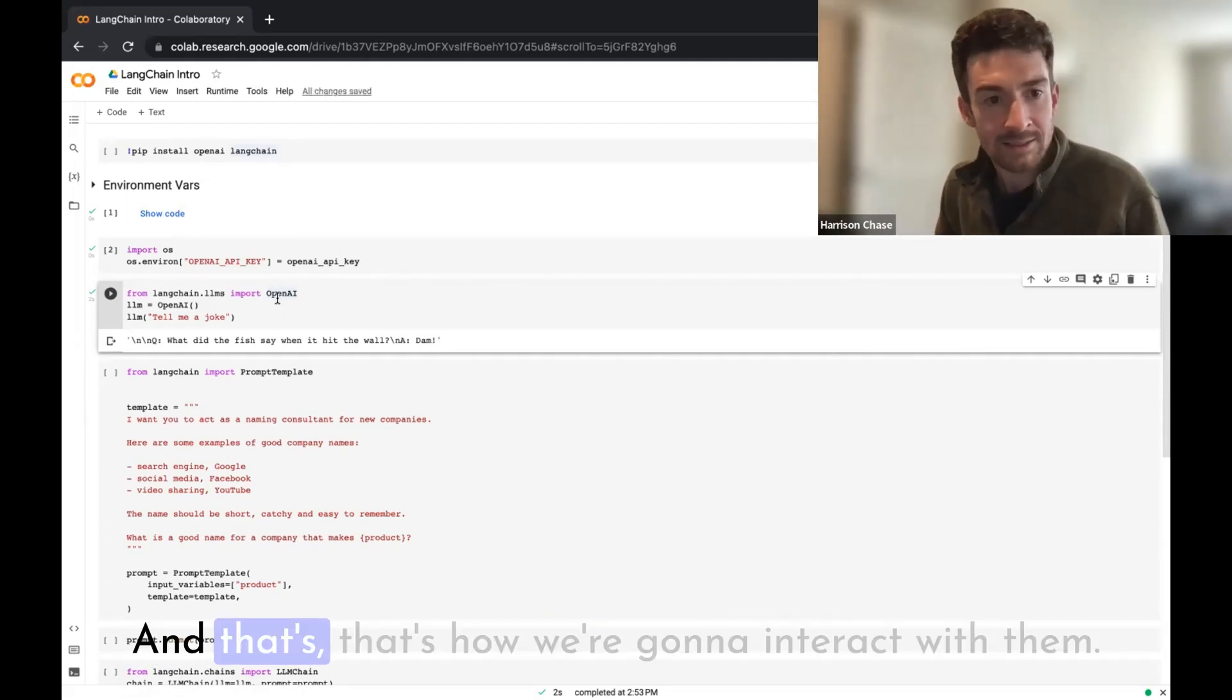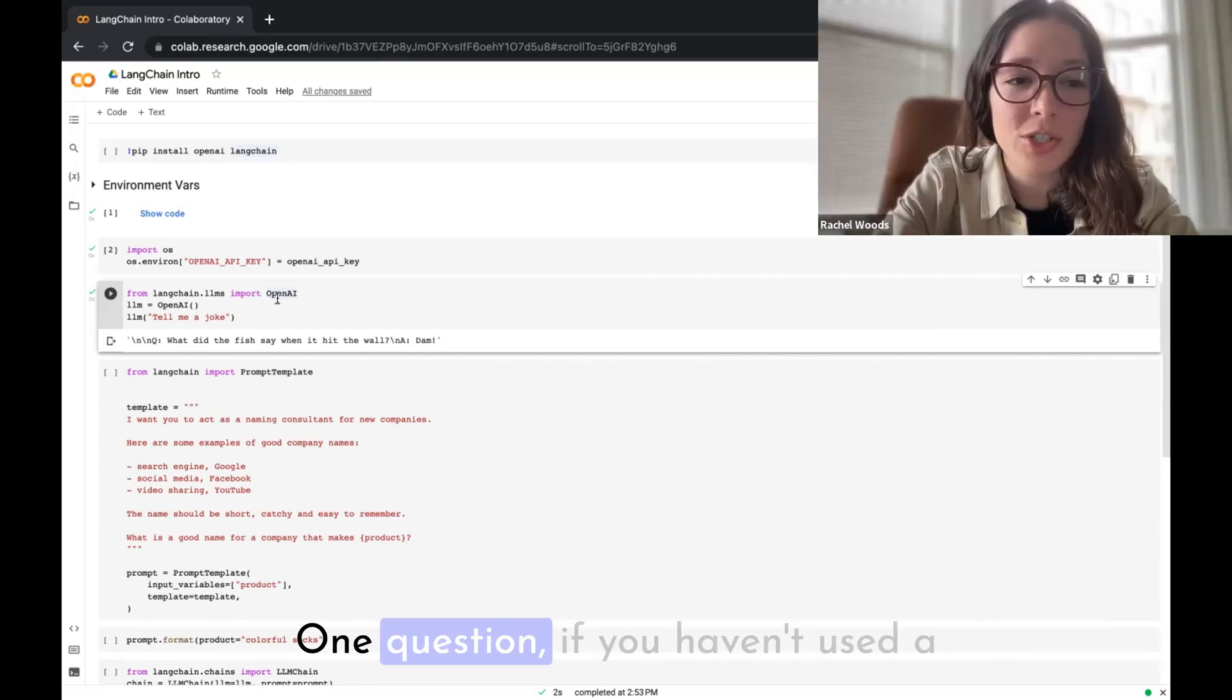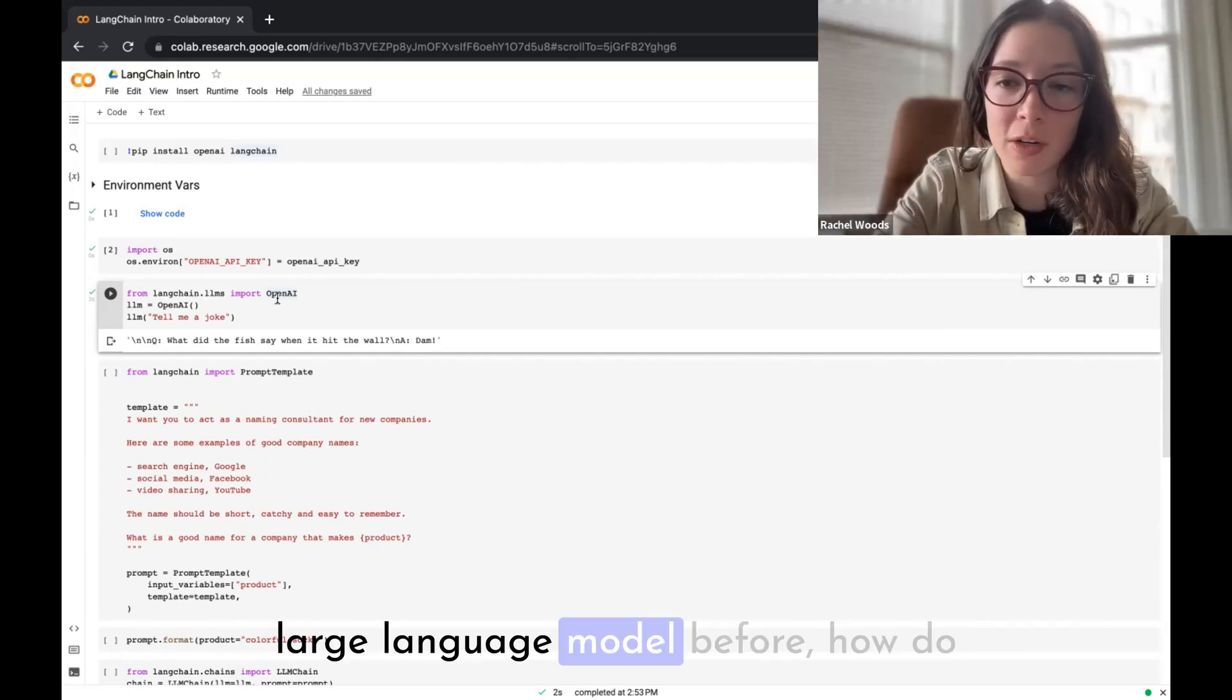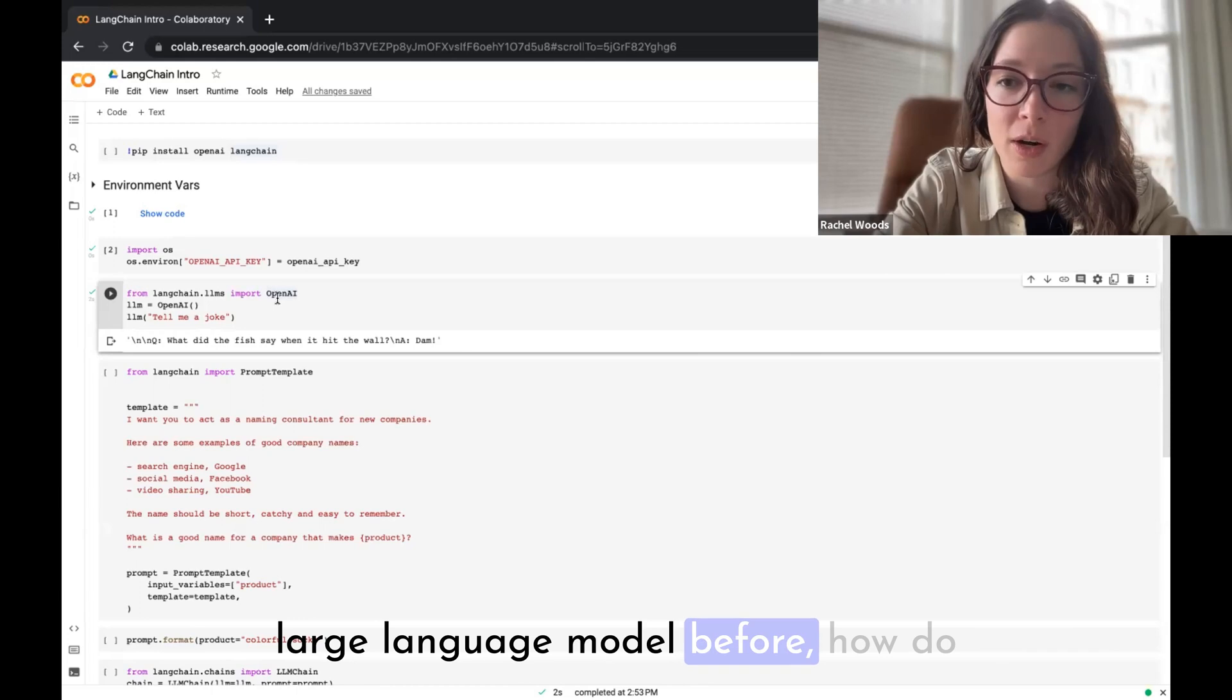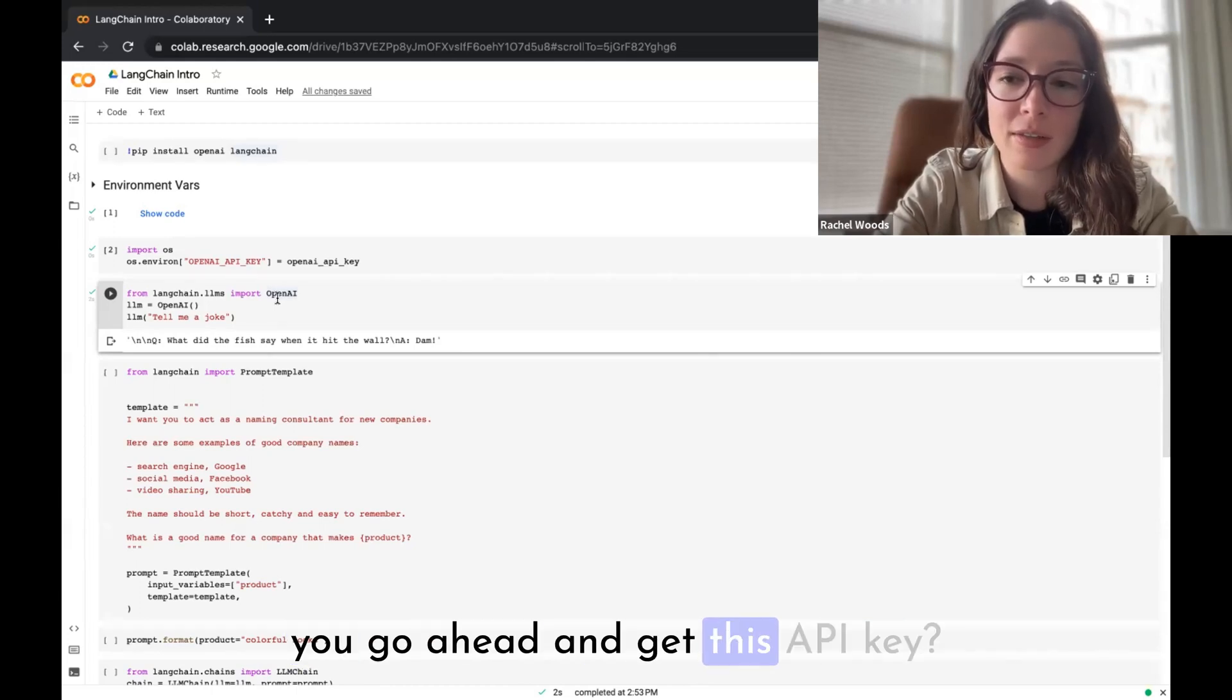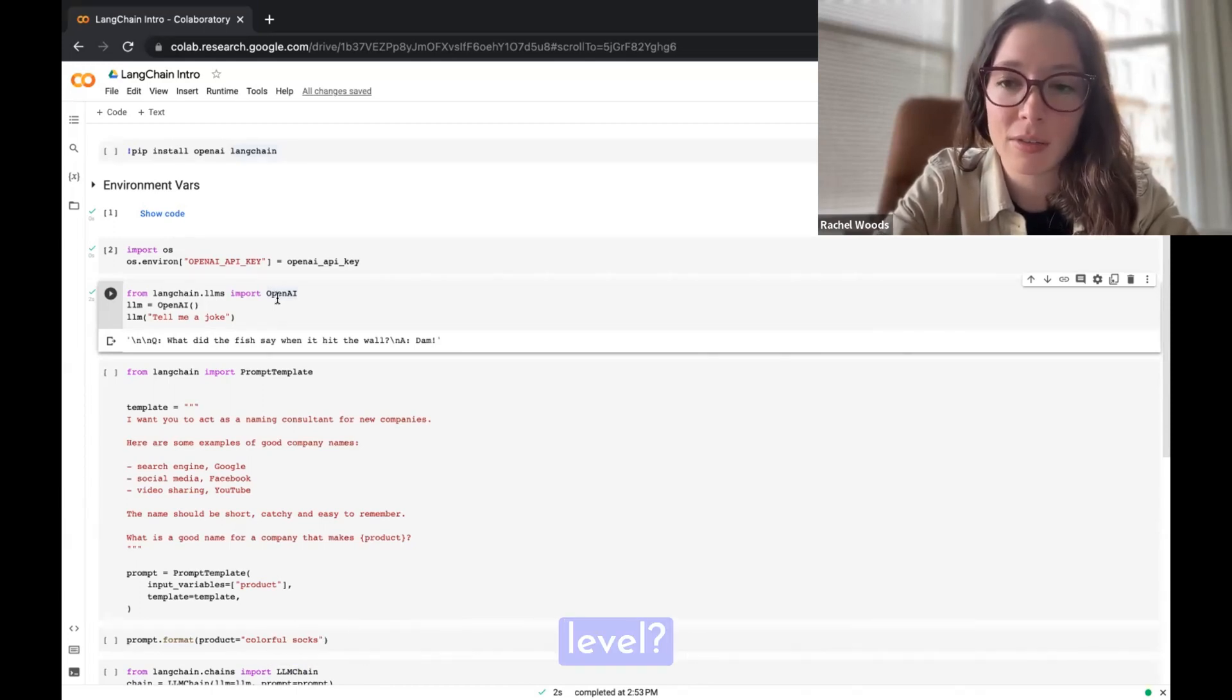This is step one of basically building applications with large language models: being able to interact with the large language models. And at the core kind of like principles, large language models are text in, text out style things.